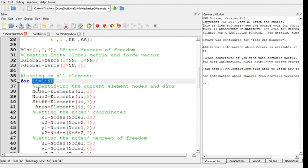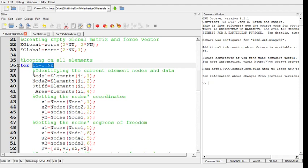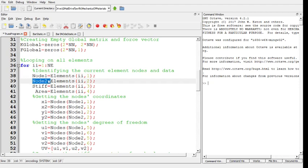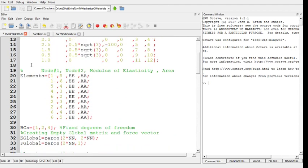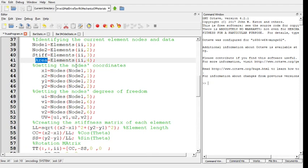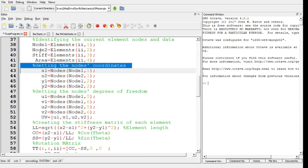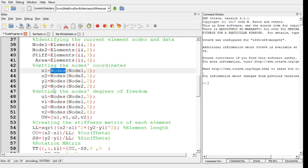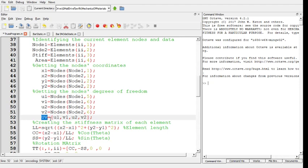The loop creates each element's global stiffness matrix and places it into the global stiffness matrix. The first step is identifying the element nodes and data from the elements register: the connected nodes, stiffness, and area. Then we get the X and Y coordinates of those nodes from the nodes register. From that we also extract the degrees of freedom associated with that element, so UV now contains the global degrees of freedom for the i-th element.